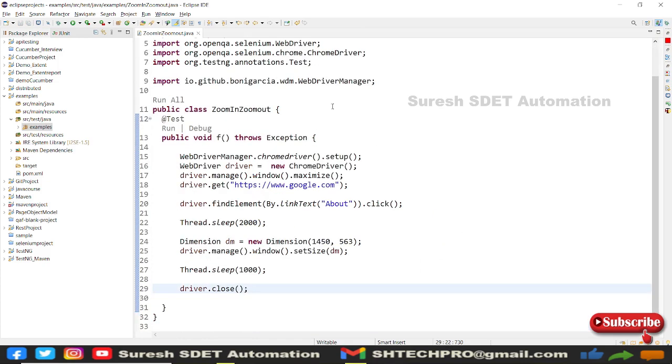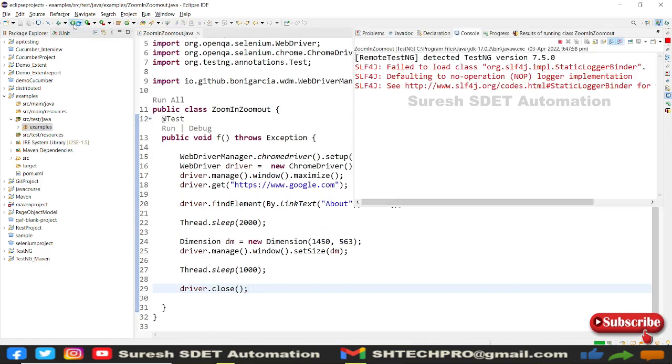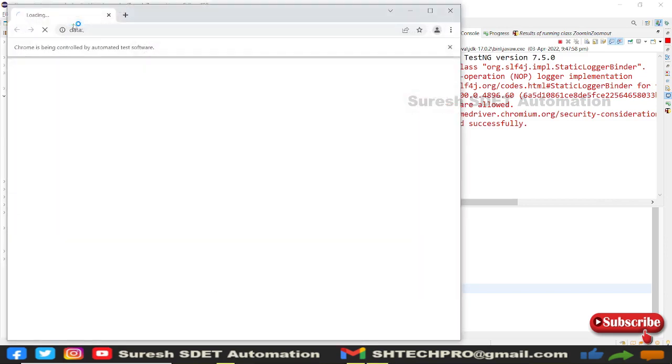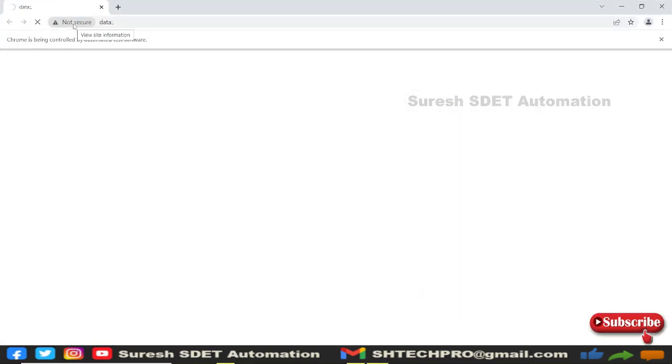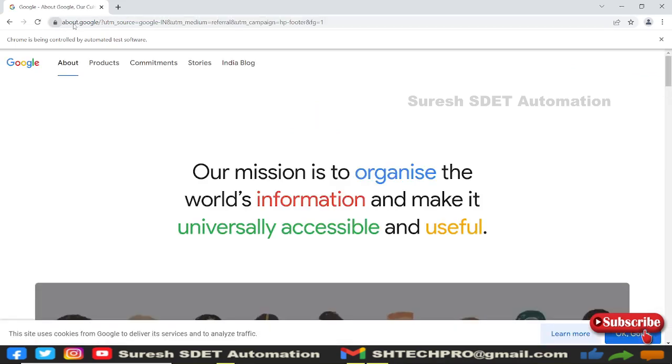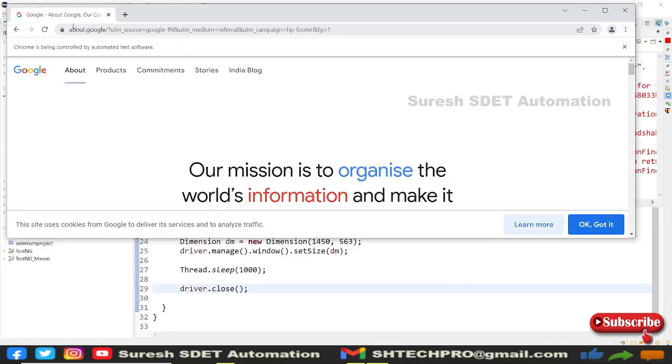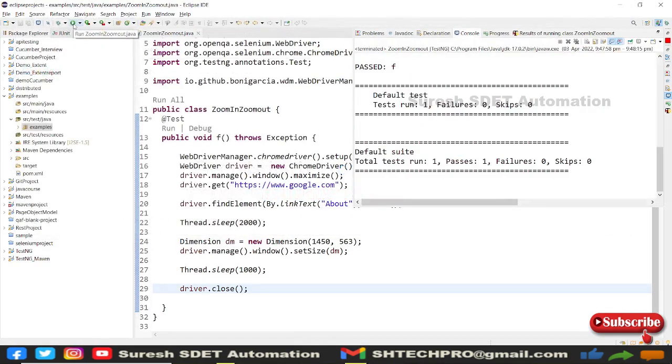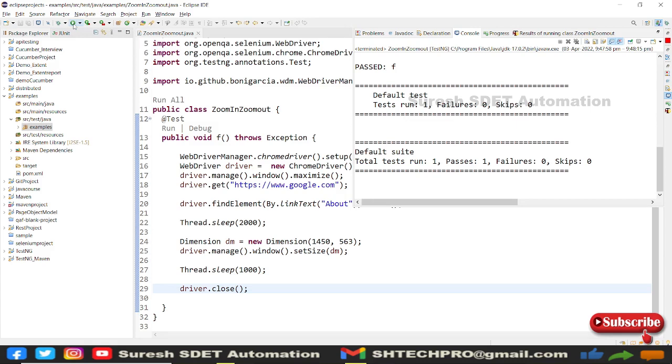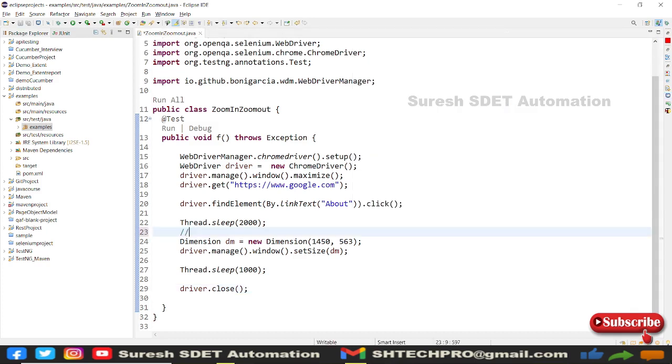Now I'll run this program. You can observe the page differences. The driver started Chrome browser, opened Google search page, and the page got adjusted - the pixels got adjusted and the entire window got adjusted. But I don't want this requirement. Your requirement is different - you need to make the browser window maximized then zoom in. This is Method 1. Now I'll explain Method 2 and comment this out.